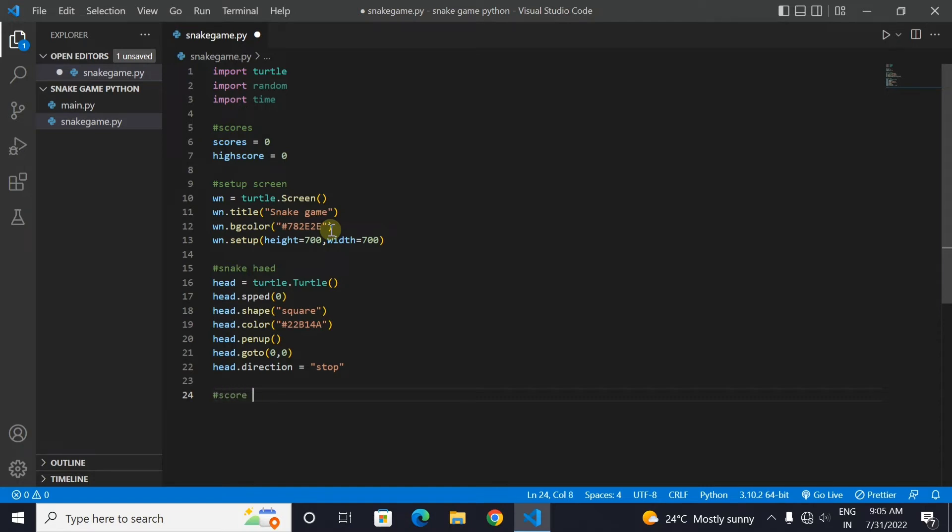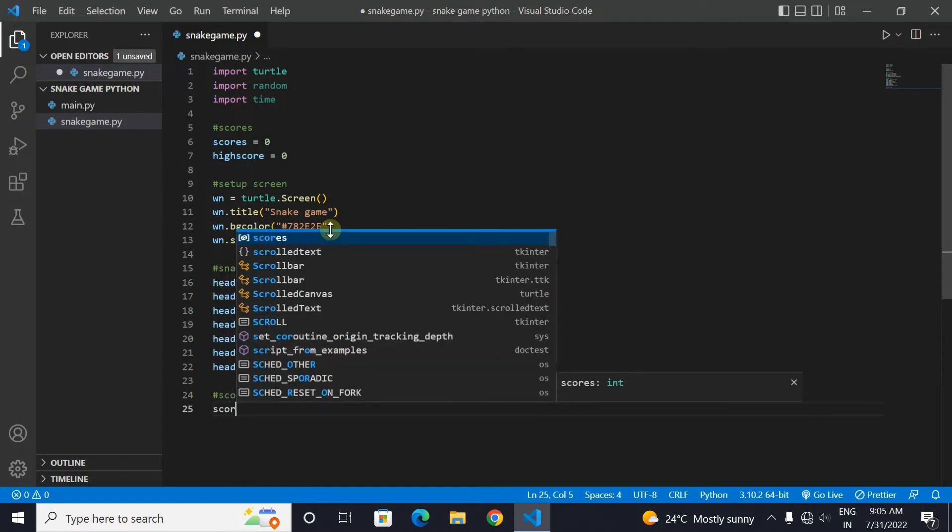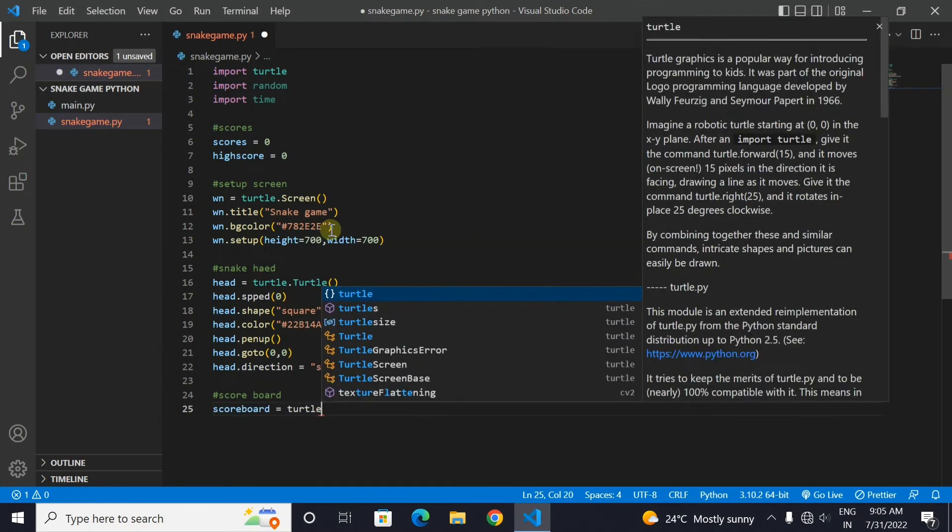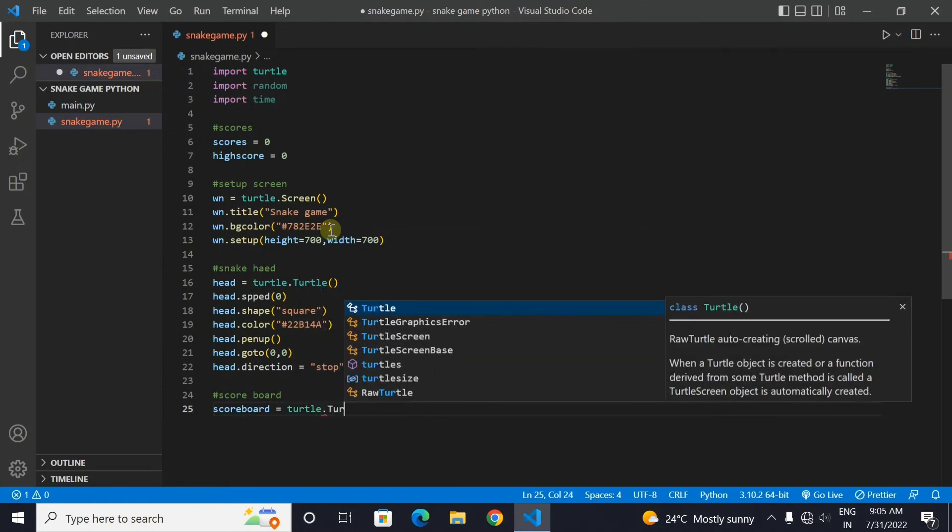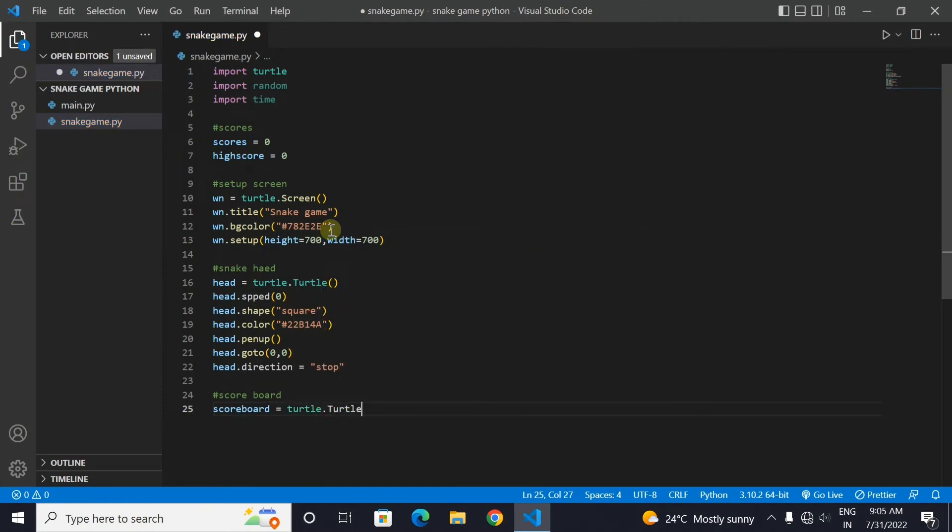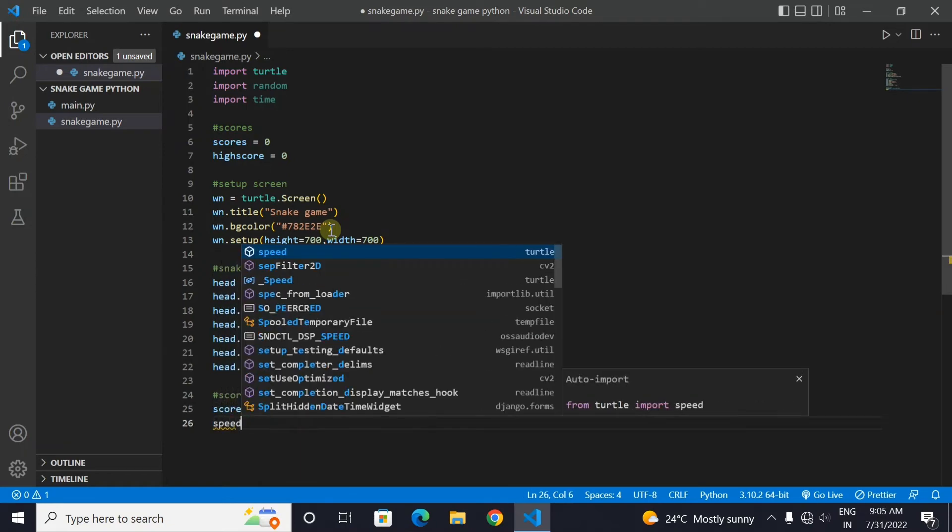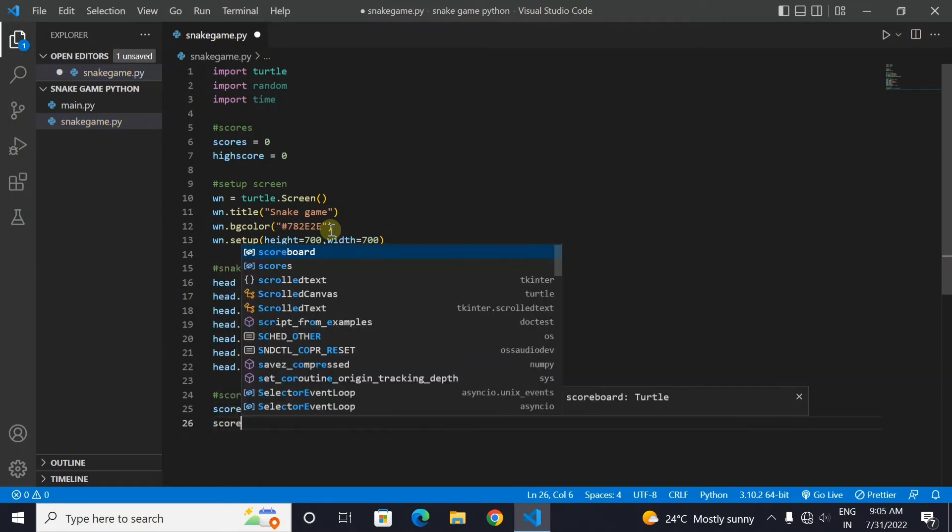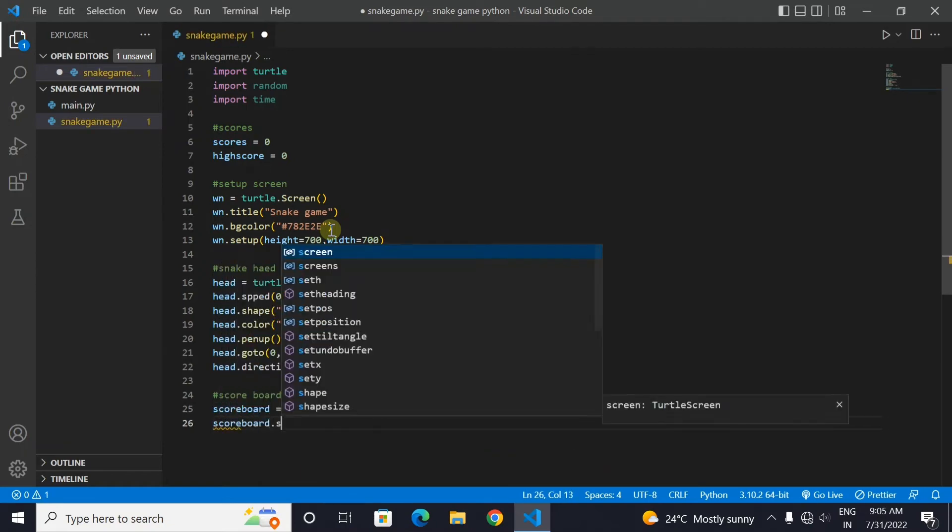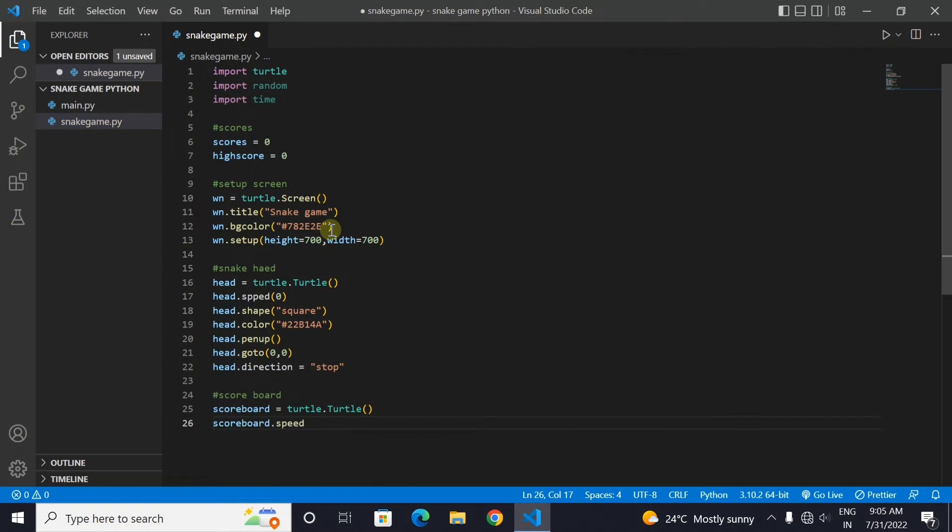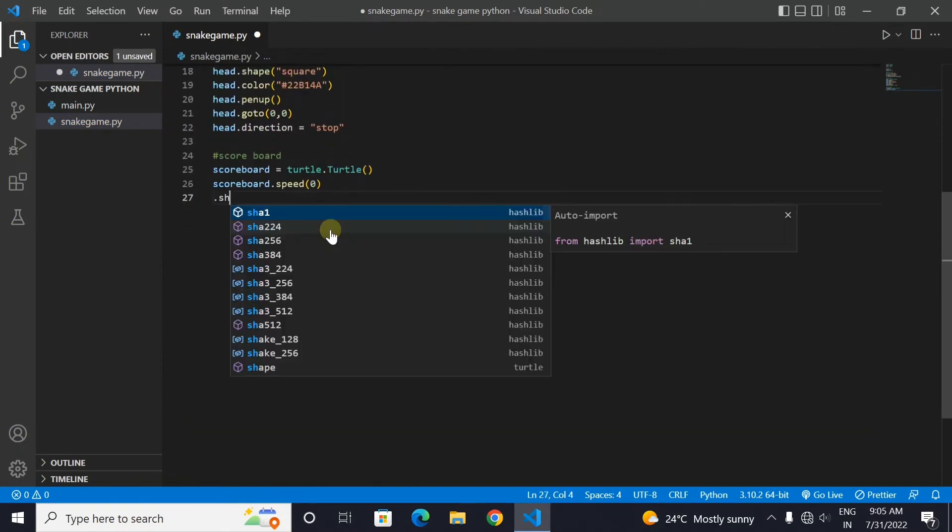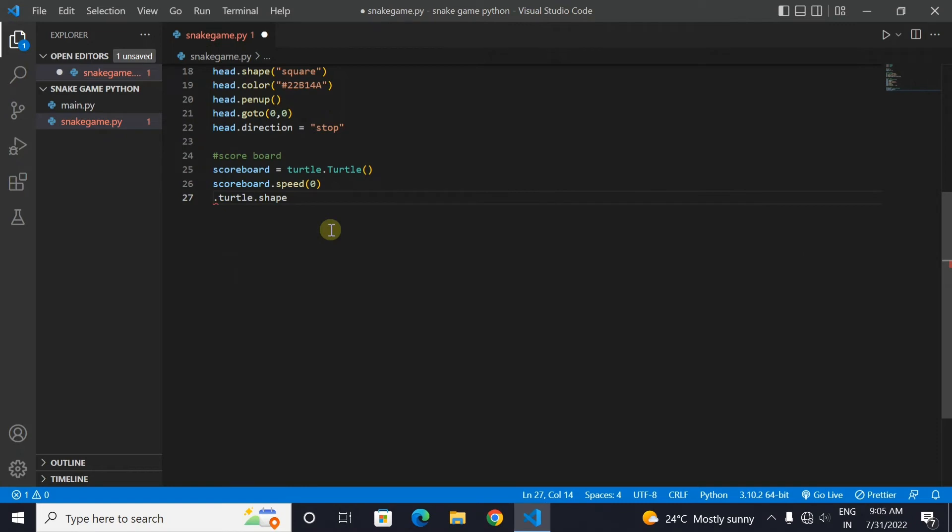Now we will make the scoreboard of our game. This is where the score and the high score will be displayed. Let's make a turtle that will contain our scoreboard. Now we will set the scoreboard speed as 0 so that it is instantly made. 0 indicates the fastest speed.